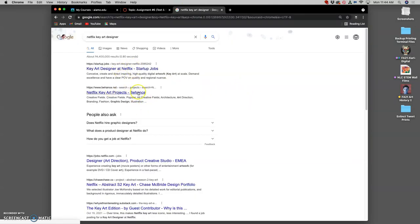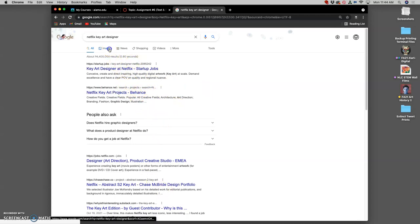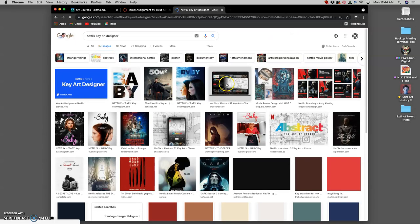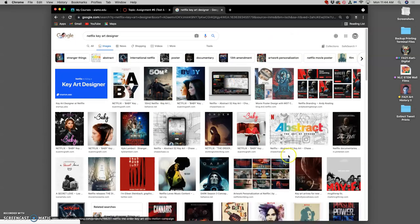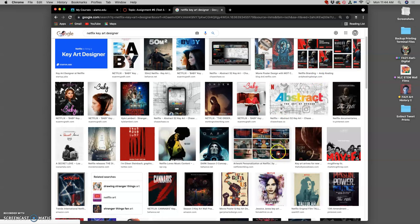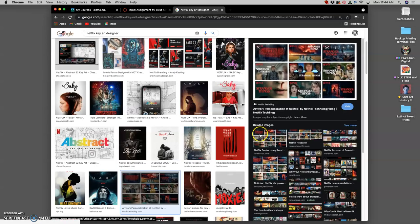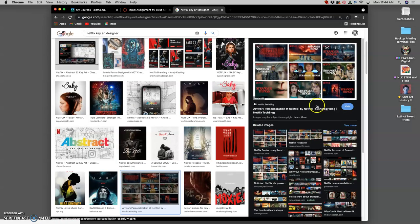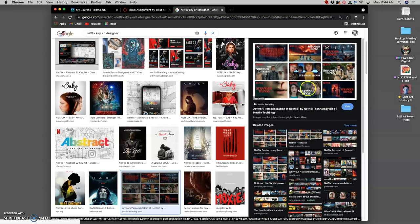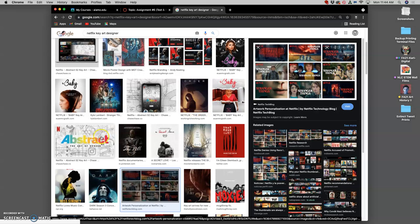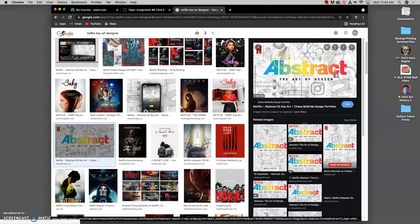And there it's called key art. So if I look up like Netflix key art, you can see that it is a popular job right now to be an art designer for key art for these different digital domains. They are basically digital posters, right?